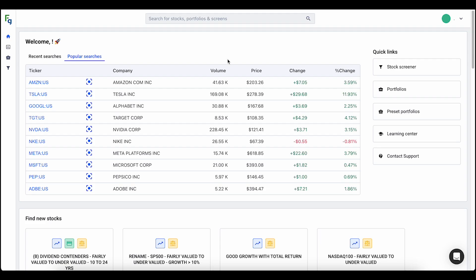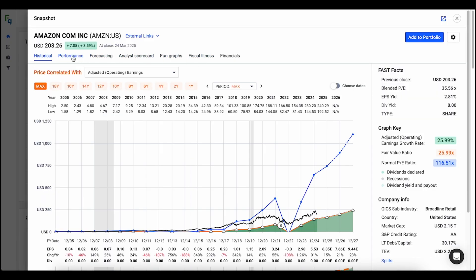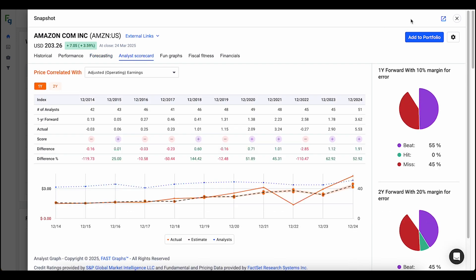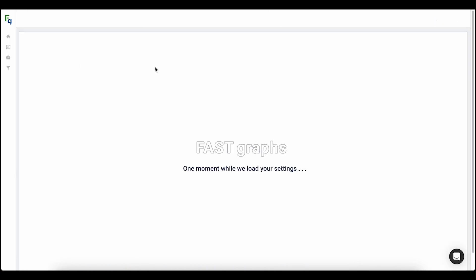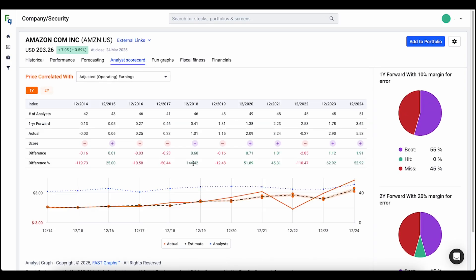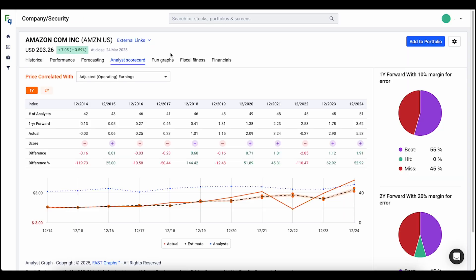First of all we're going to start off with the new snapshots. With the new snapshots we have now made it where the entire company security app is available for you to use in the snapshot, and then you can easily open up a new tab by clicking this button and it'll go to the tab that you are on in that snapshot in the company security app.